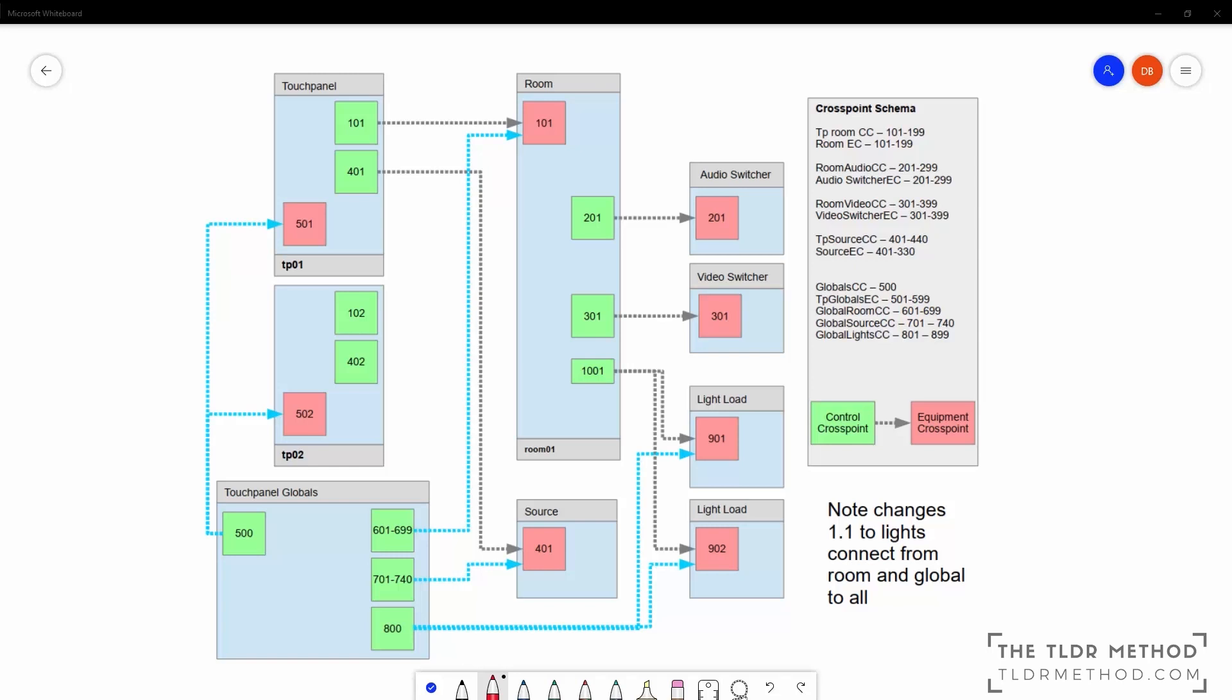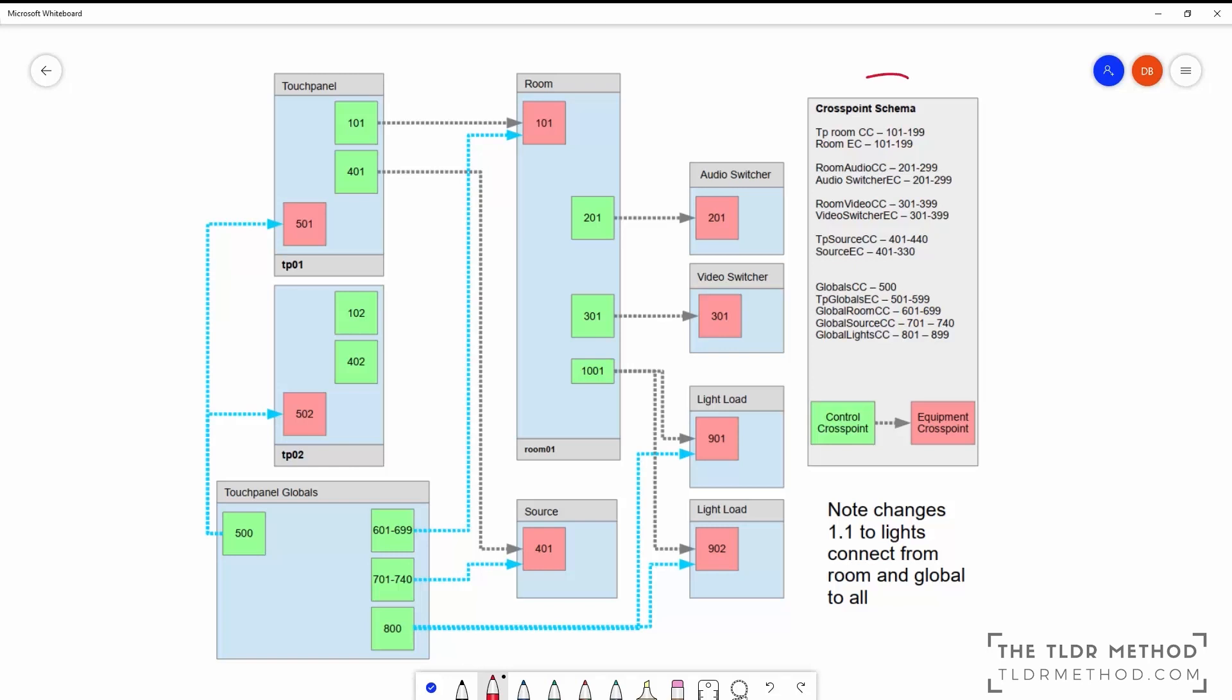First of all, since we have all these cross points floating around, the IDs in the framework are in different ranges for different types of modules. This is the schema or outline of the IDs used. Green boxes represent control cross points and red boxes represent equipment cross points.